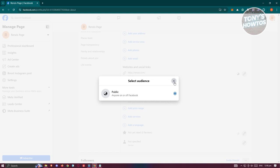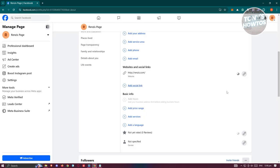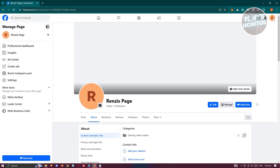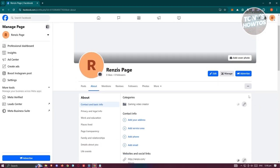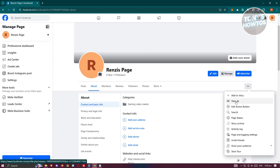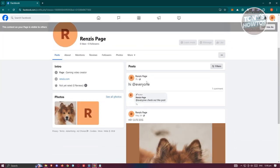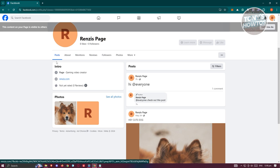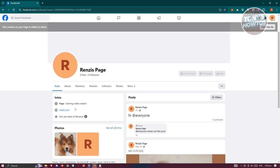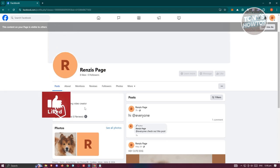Once you've done that, click on the three-dot icon at the top right, then click on View As. As you can see, your webpage is now linked to your Facebook page, and that's about it.